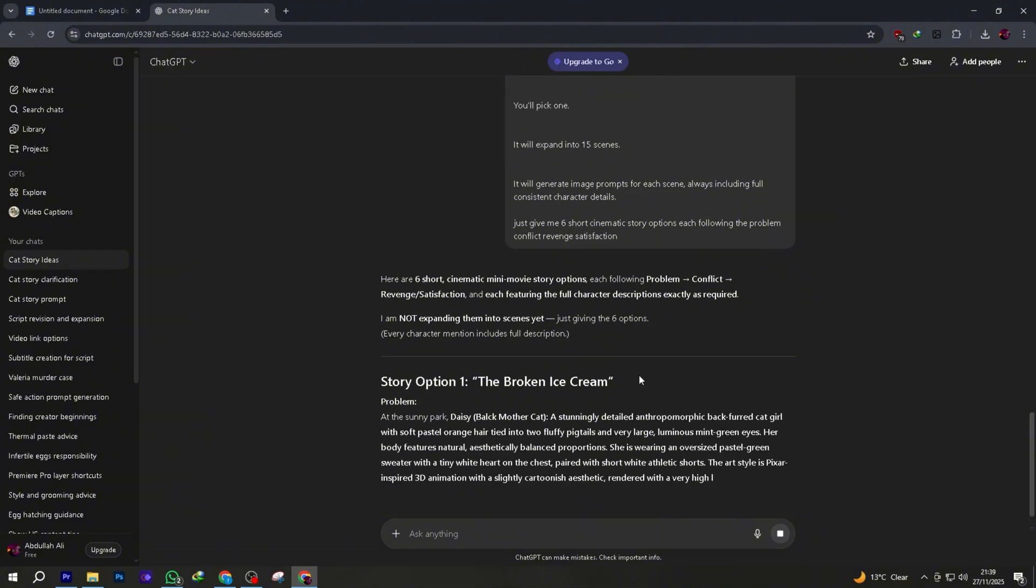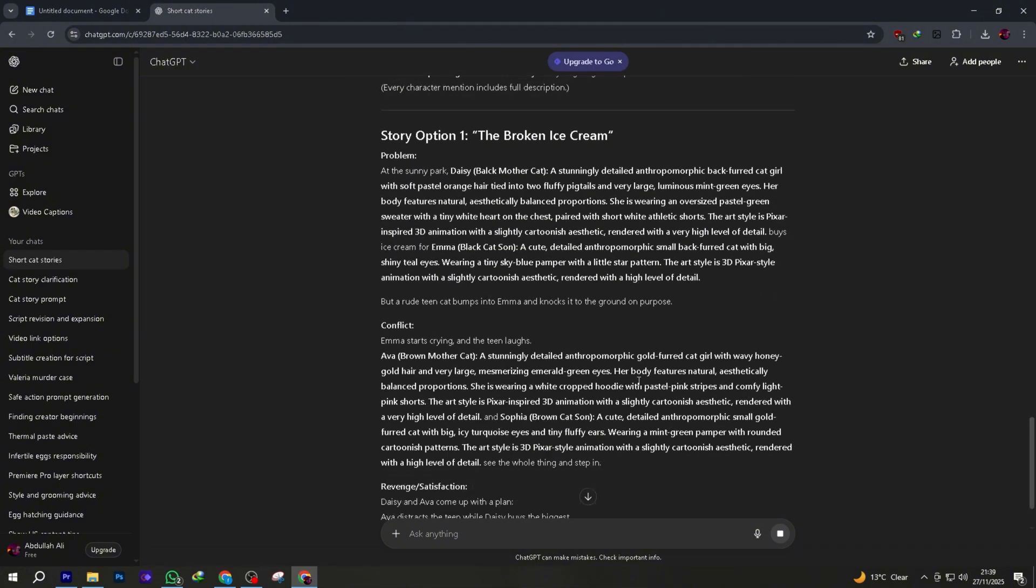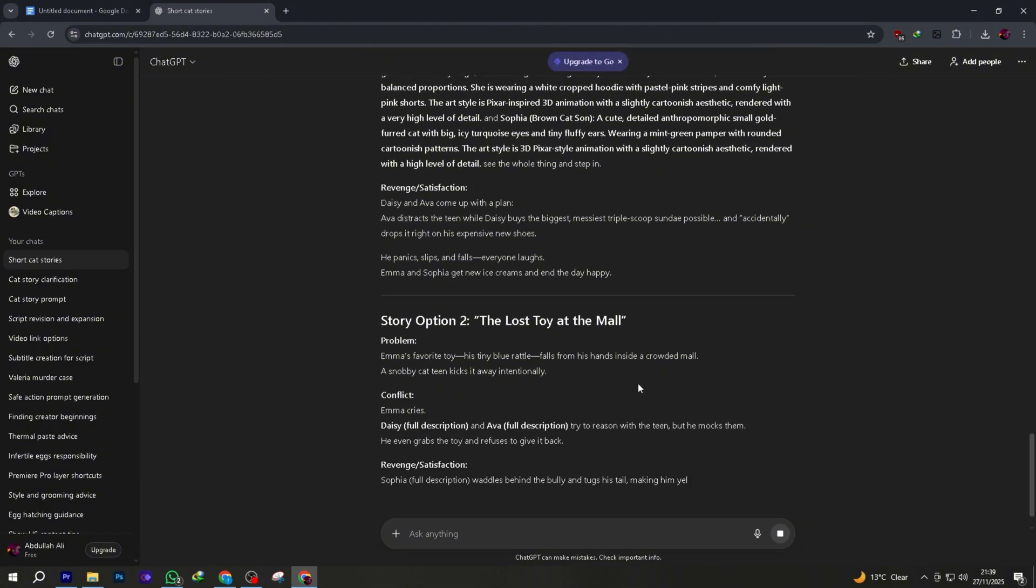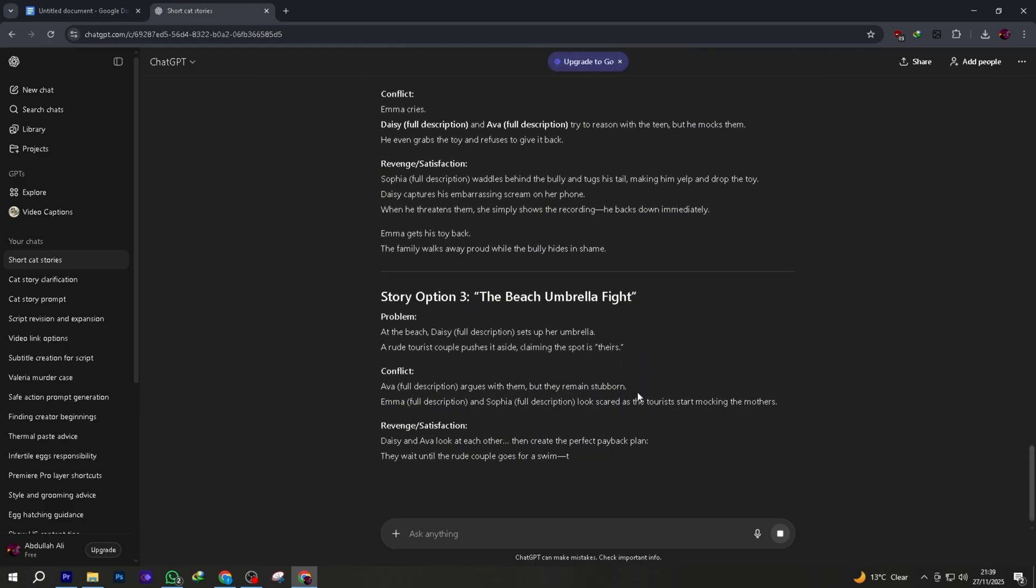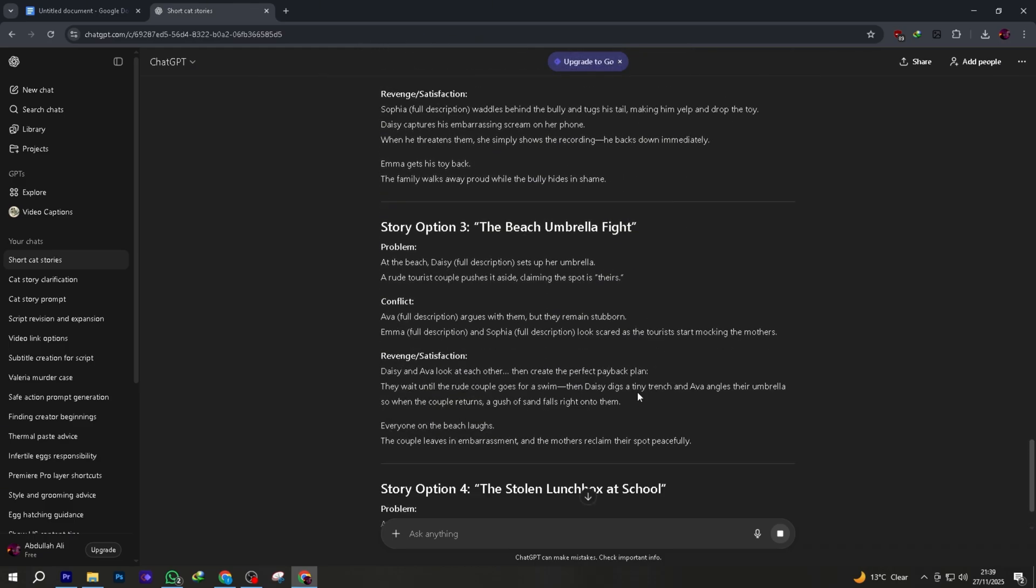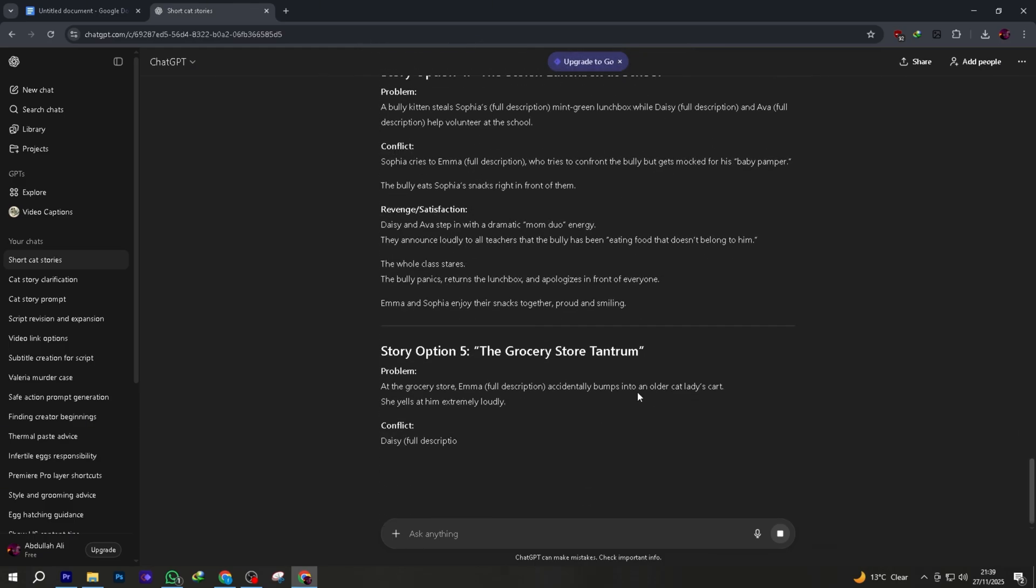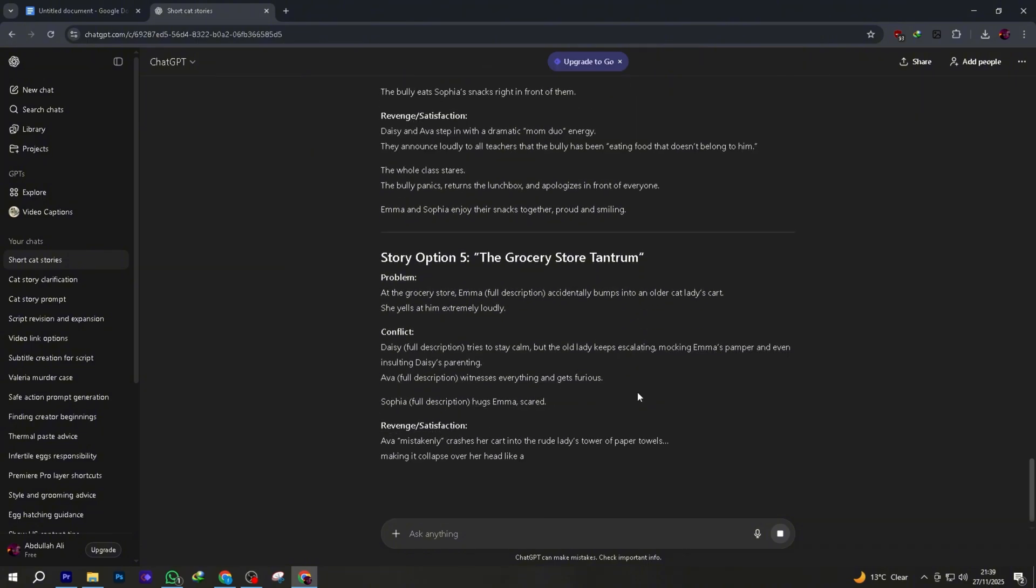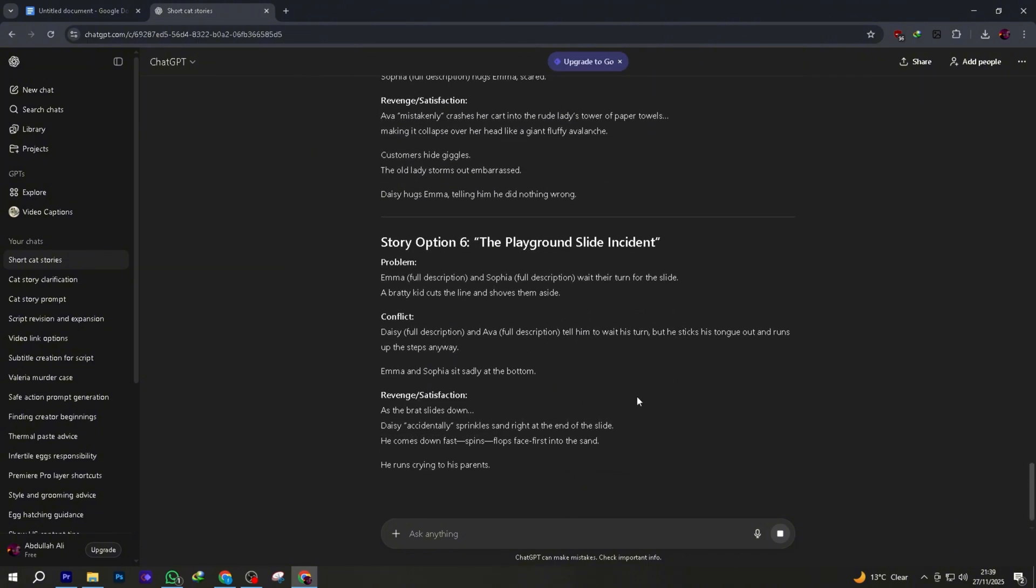And now come back to ChatGPT. Paste the entire template into the ChatGPT message box and hit generate. In a few seconds, ChatGPT will give you six completely different story concepts. Six storylines you can pick from. Mystery, horror, emotional, thriller, sci-fi, anything.